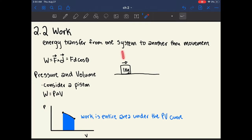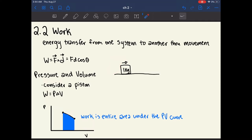If you apply a force directly opposite to the motion, this causes negative work. However, if you apply a force downward on a block moving horizontally, this causes no work at all, because the object won't move downward — it's against the floor. If you apply a force in a diagonal direction, only the component in the x direction contributes to work, which is why the cosine theta term is there.